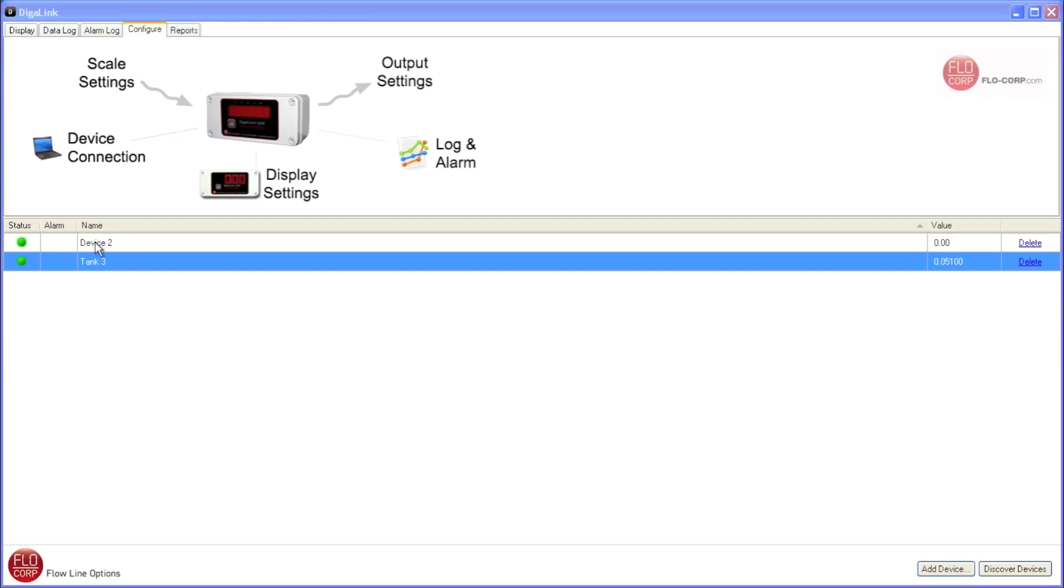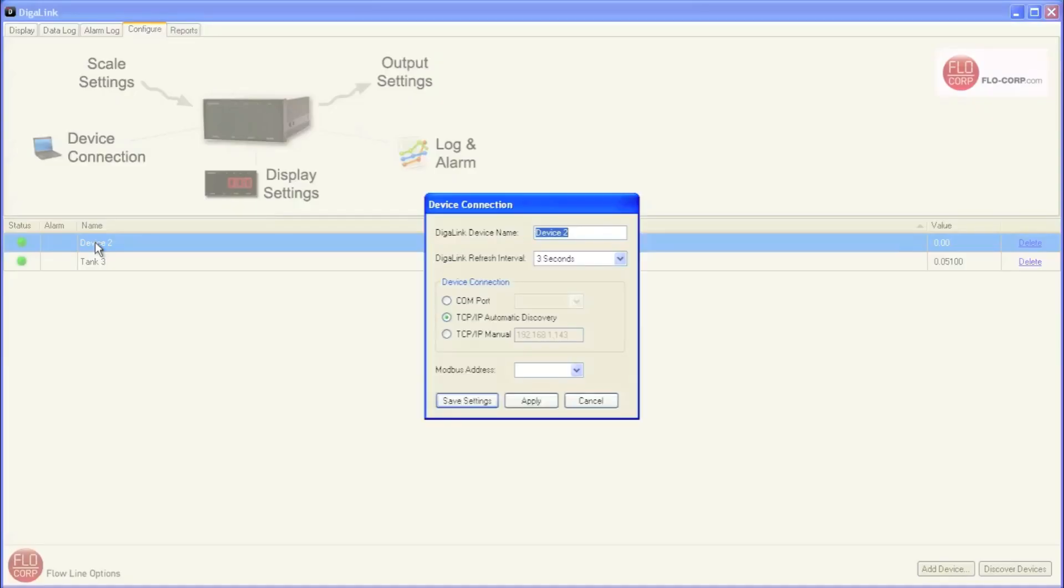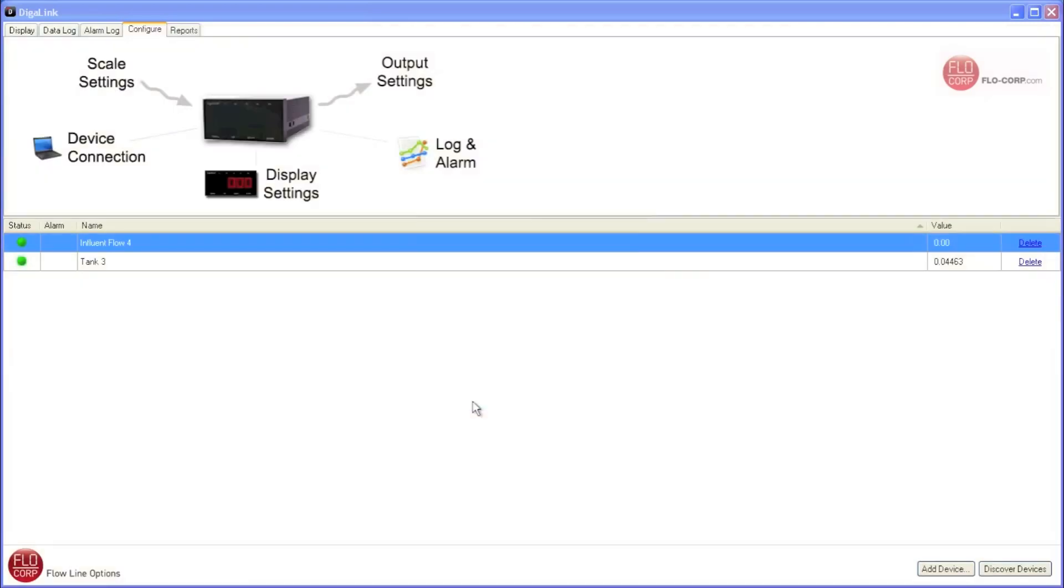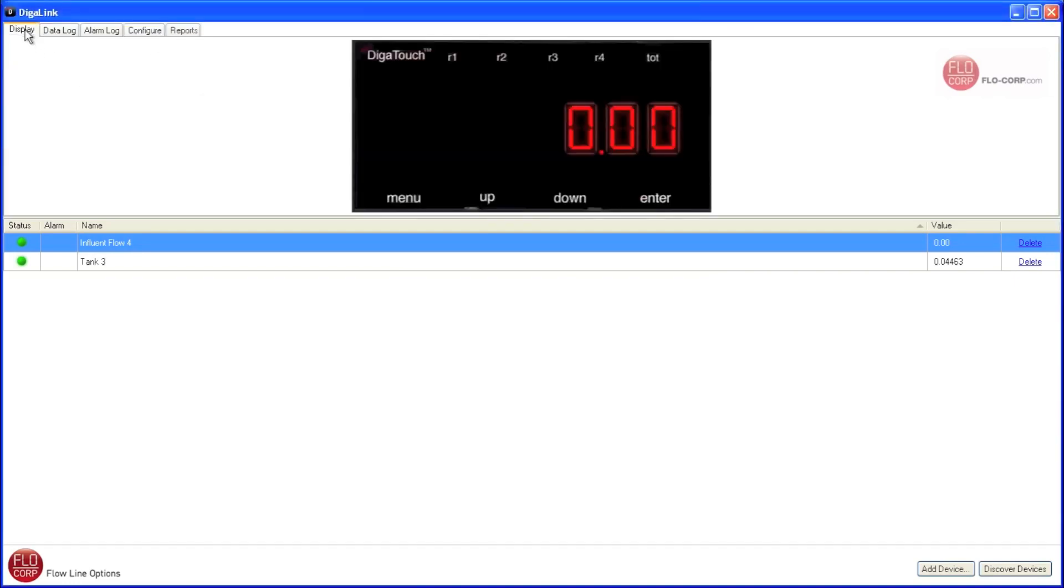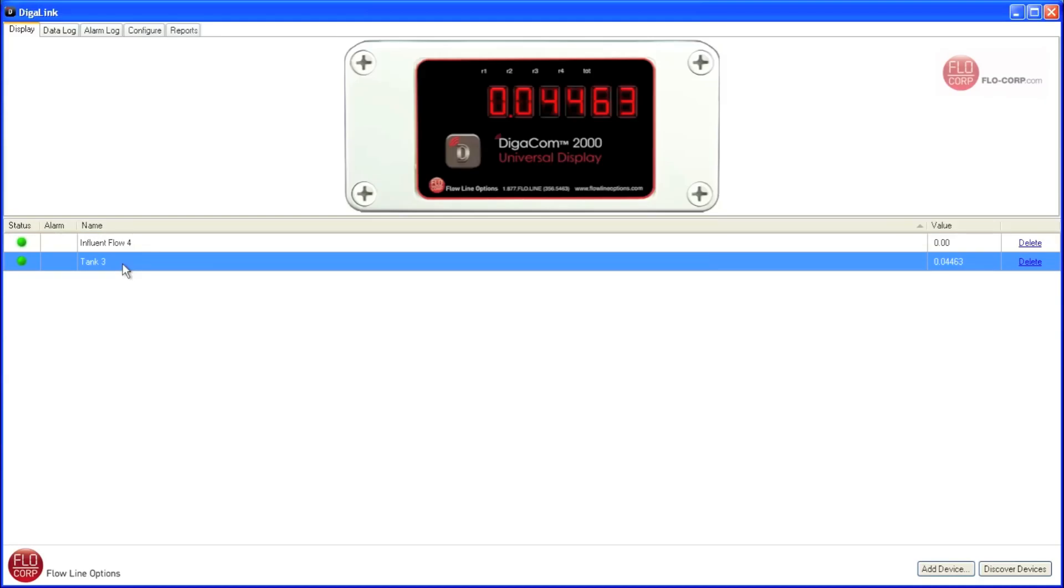I'm going to double click on device two, and I'm going to rename our DigiTouch to Influent Flow 4. I'm going to leave the refresh interval the same and hit save settings. Now you'll notice we didn't return to the display tab. We returned to the configure tab. That's because we made a configuration change. I'm going to switch back over to the display tab, which we're familiar with. I'm going to click on the DigiCom 2000, and we can see that both devices have been renamed and are accurately displaying up here.